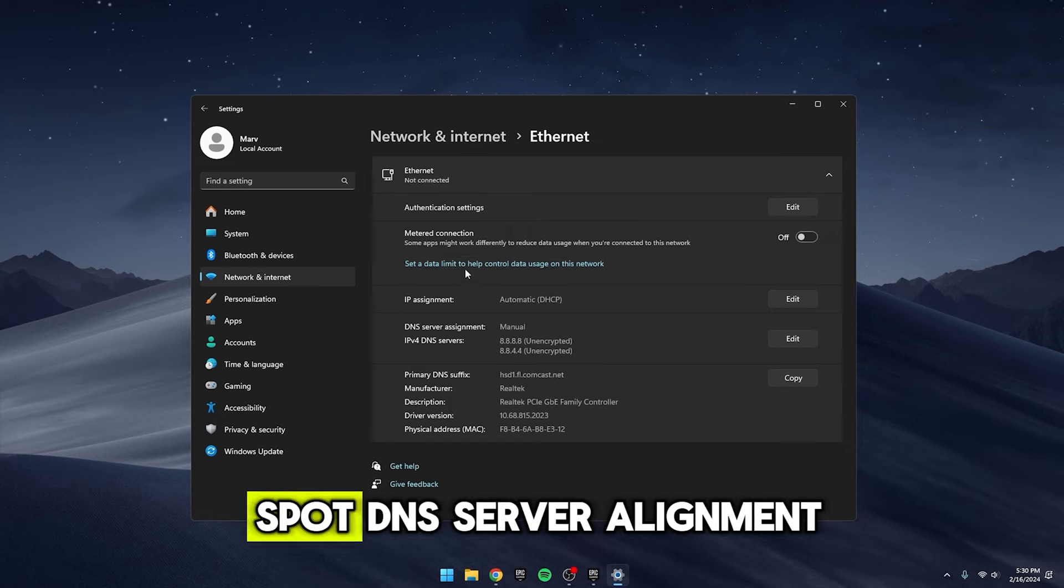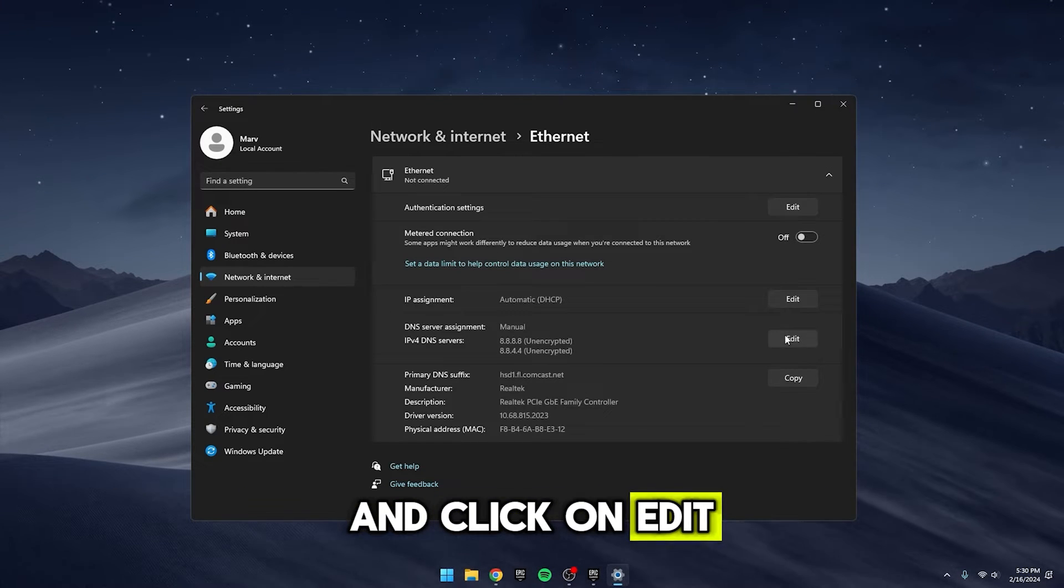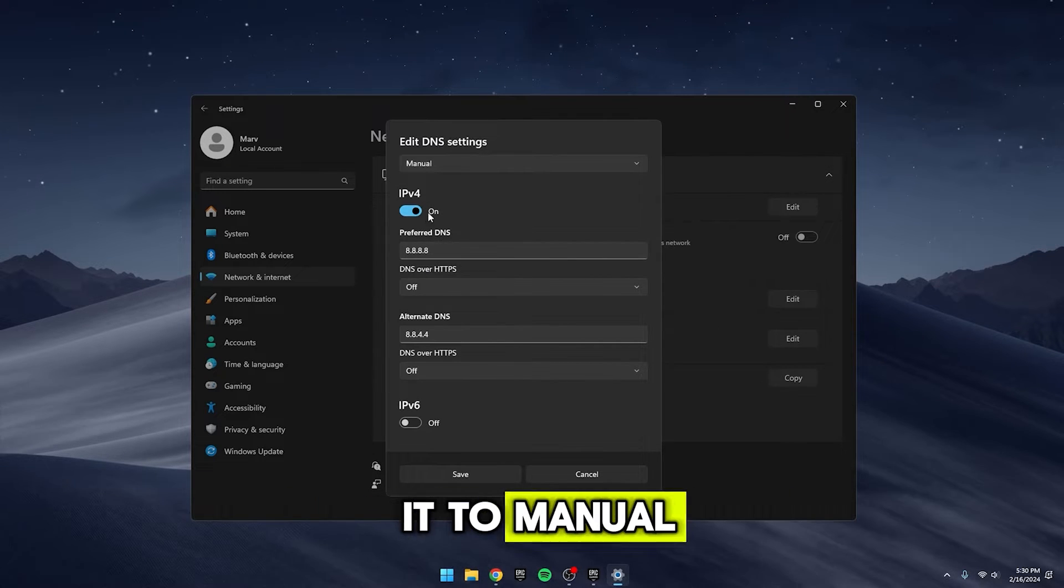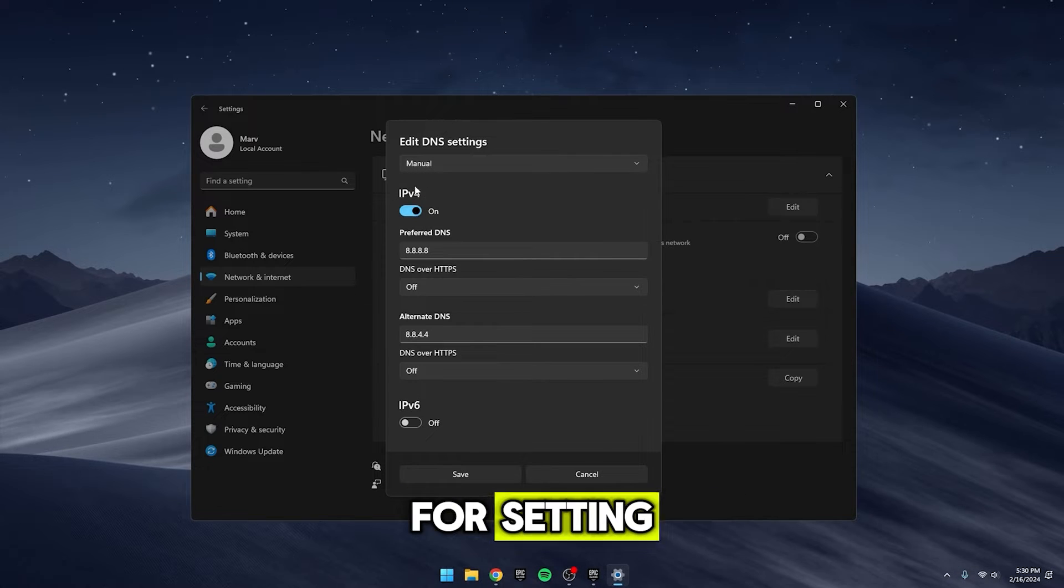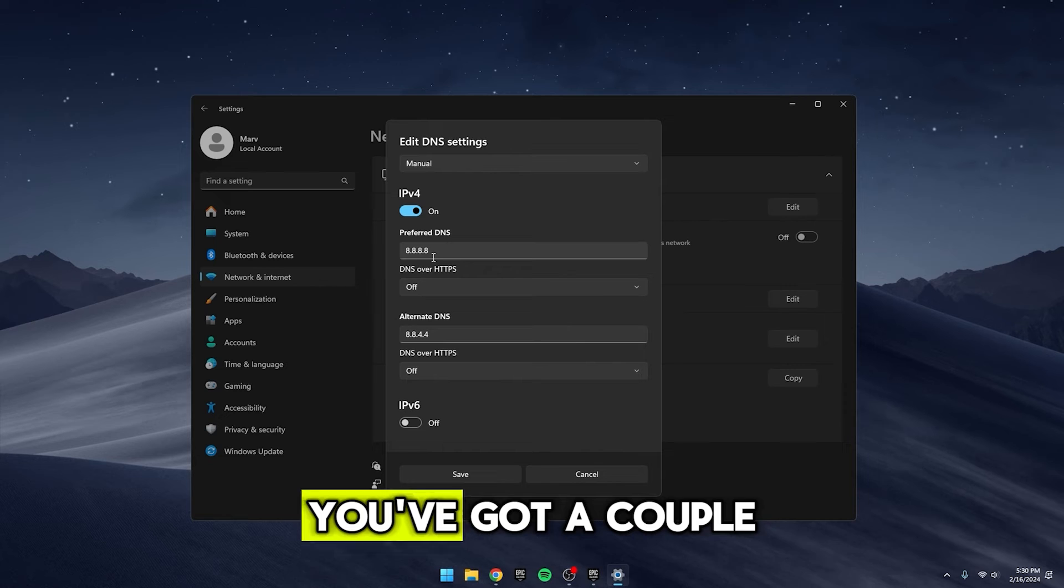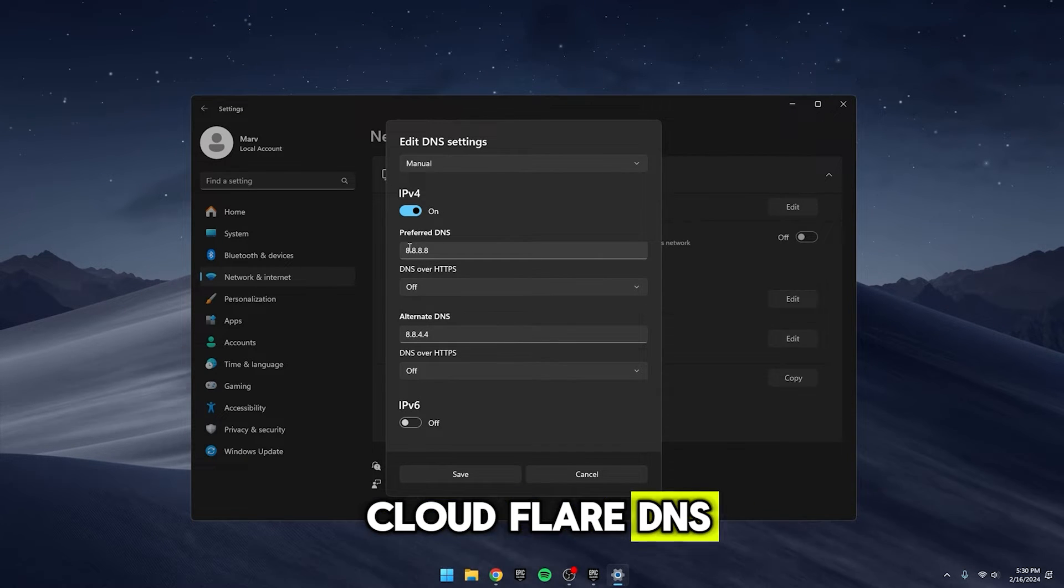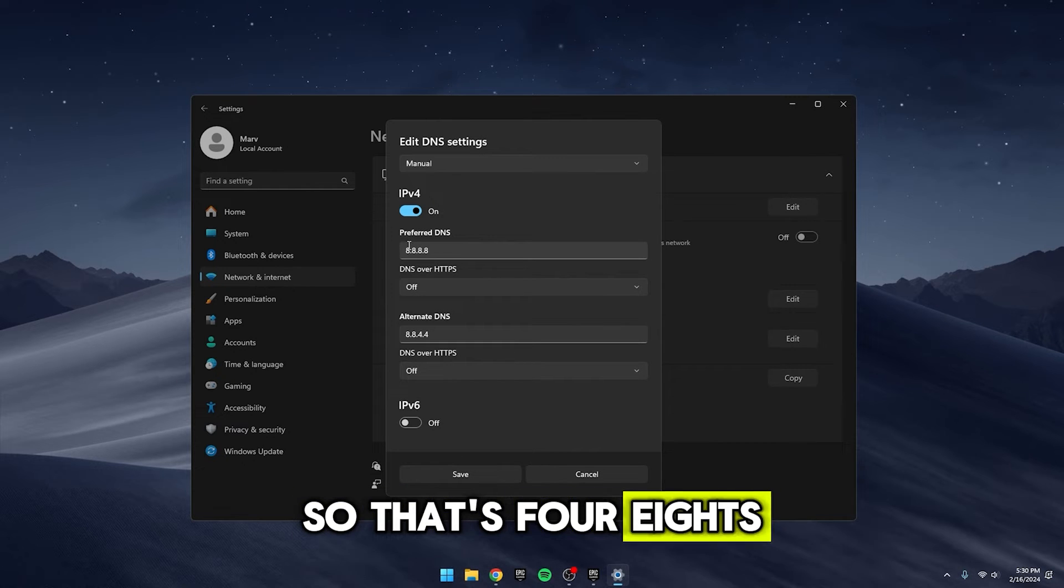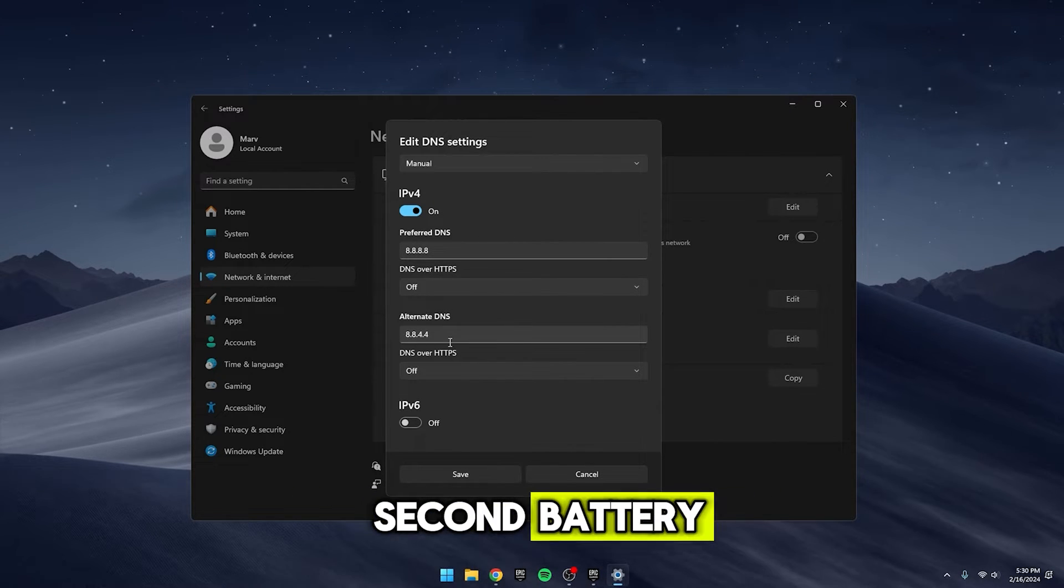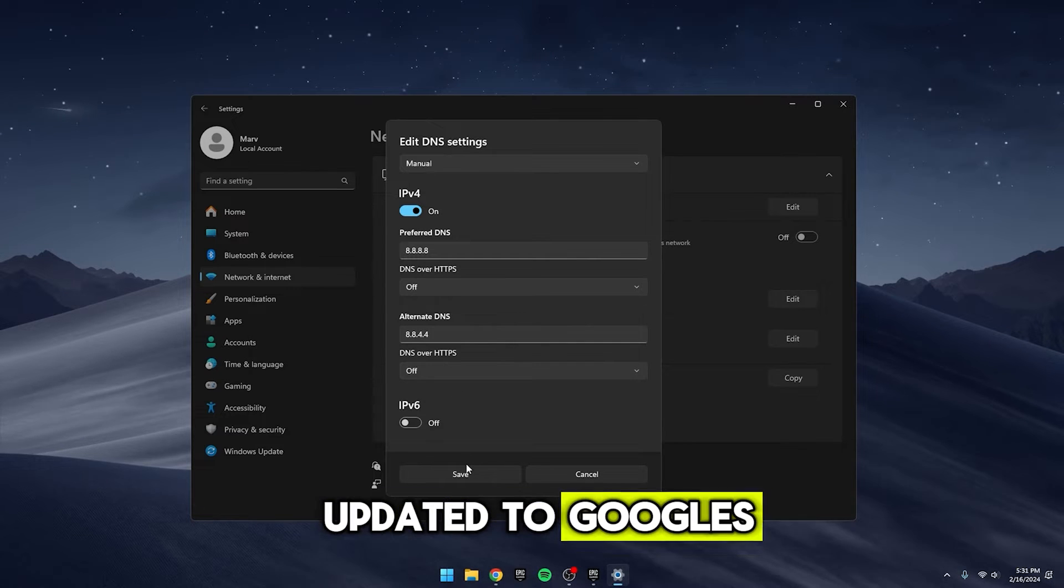Scroll down until you spot DNS Server Alignment and click on Edit. By default, it's usually set to Automatic, but you want to switch it to Manual. Now, select the IPv4 setting. You'll see Preferred DNS and Alternative DNS. For the primary, you can use the Google DNS or the Cloudflare DNS. I'm going with the Google one, so that's 4-8s for the primary and 2-8s and 2-4s for the secondary.